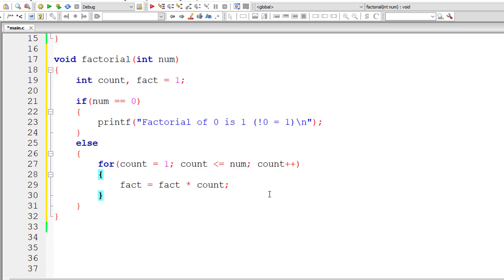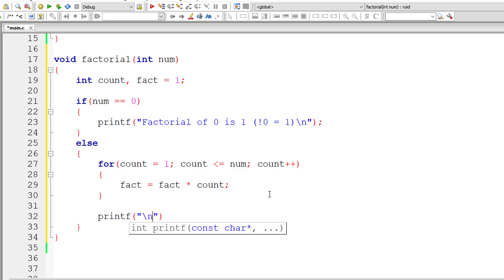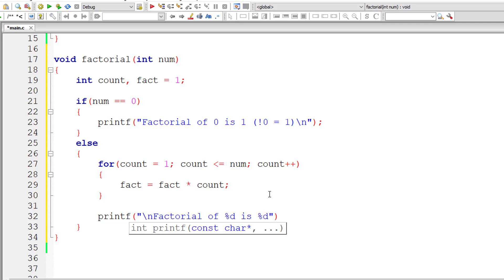After the complete iteration of the for loop, I'll print out a message: factorial of %d is %d. The values are present inside num and fact.